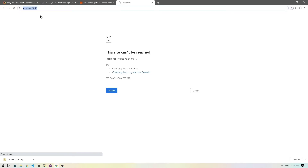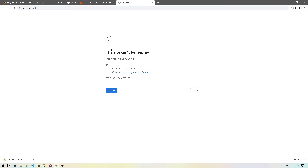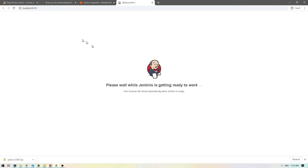After clicking finish, it opened up a new URL — localhost 8080. If you see the error that the site cannot be reached, just do a refresh, as sometimes it doesn't open right away. Once you refresh, there you go — it's showing that it's trying to get Jenkins to work.